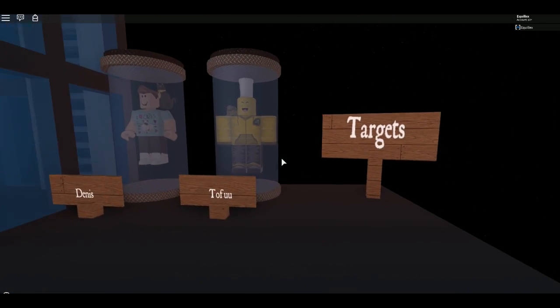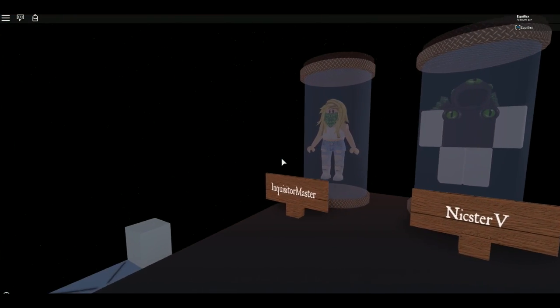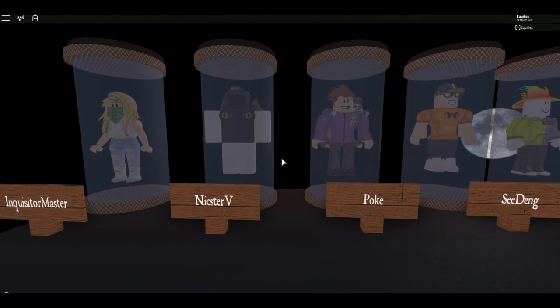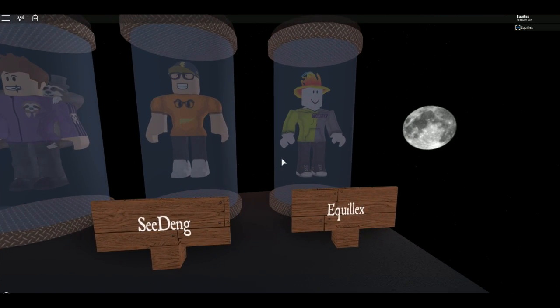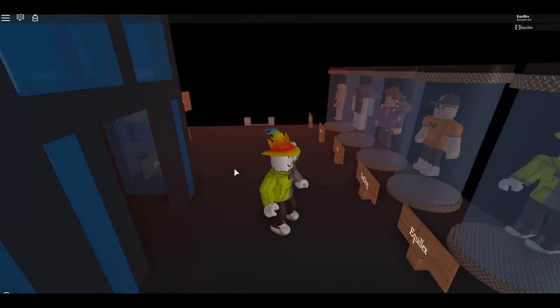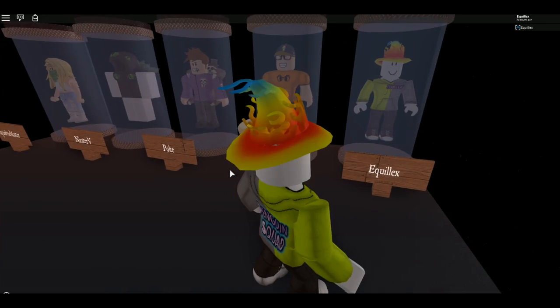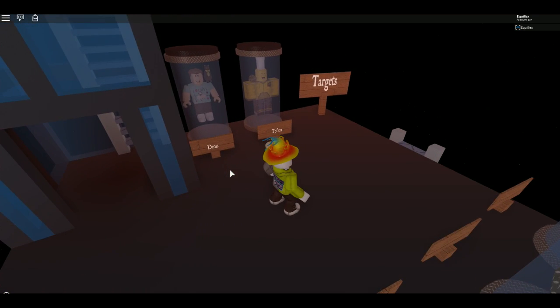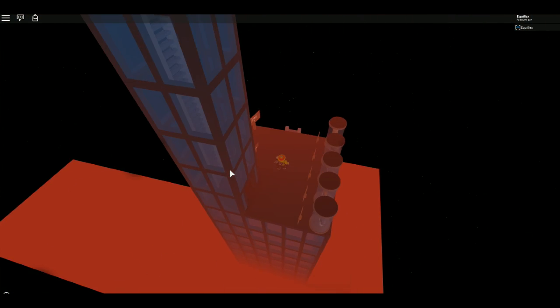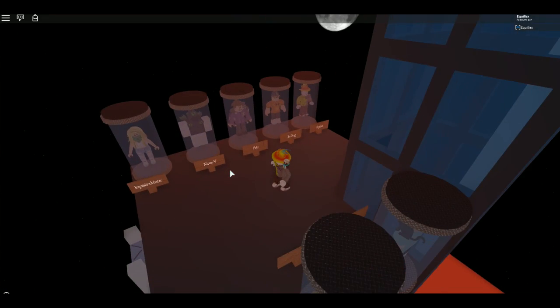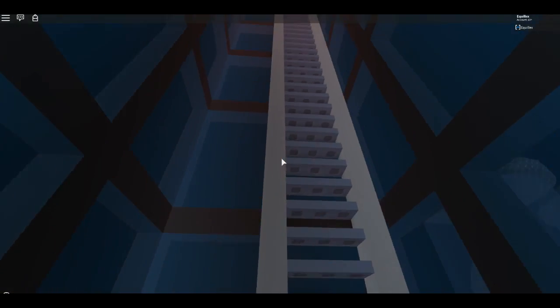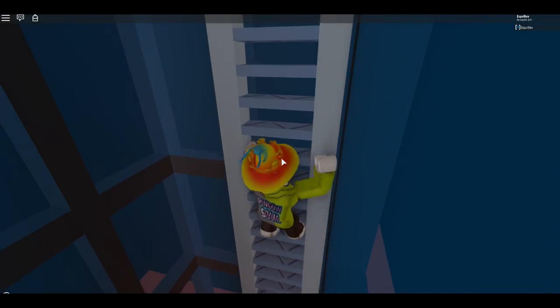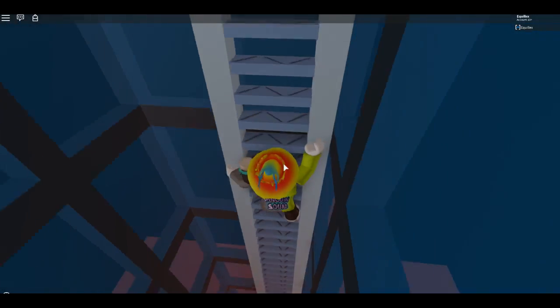Oh my gosh, guys. They have all the targets. Tofu, Dennis, Inquister, Master, Nixter, V, Pokey, C, Dan. What the heck, guys? They have me. What the heck, guys? This is what am I to target? What the heck? What the heck is this? What? Like, this is really creepy. Oh, here's the guy.